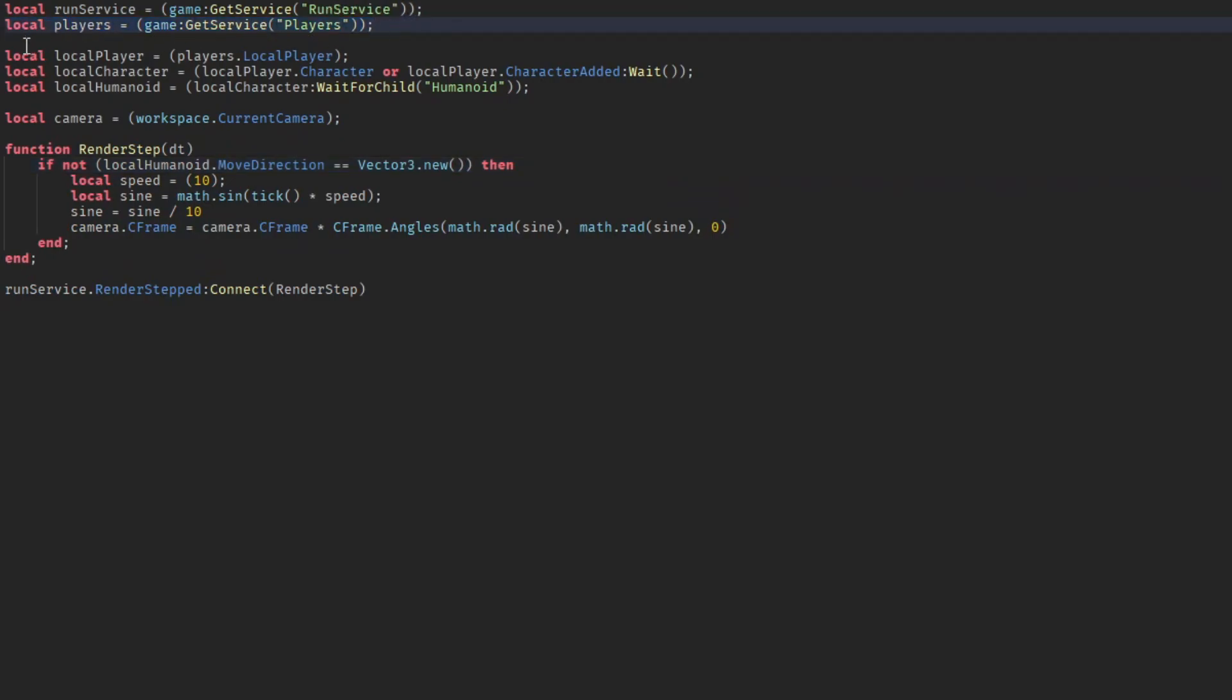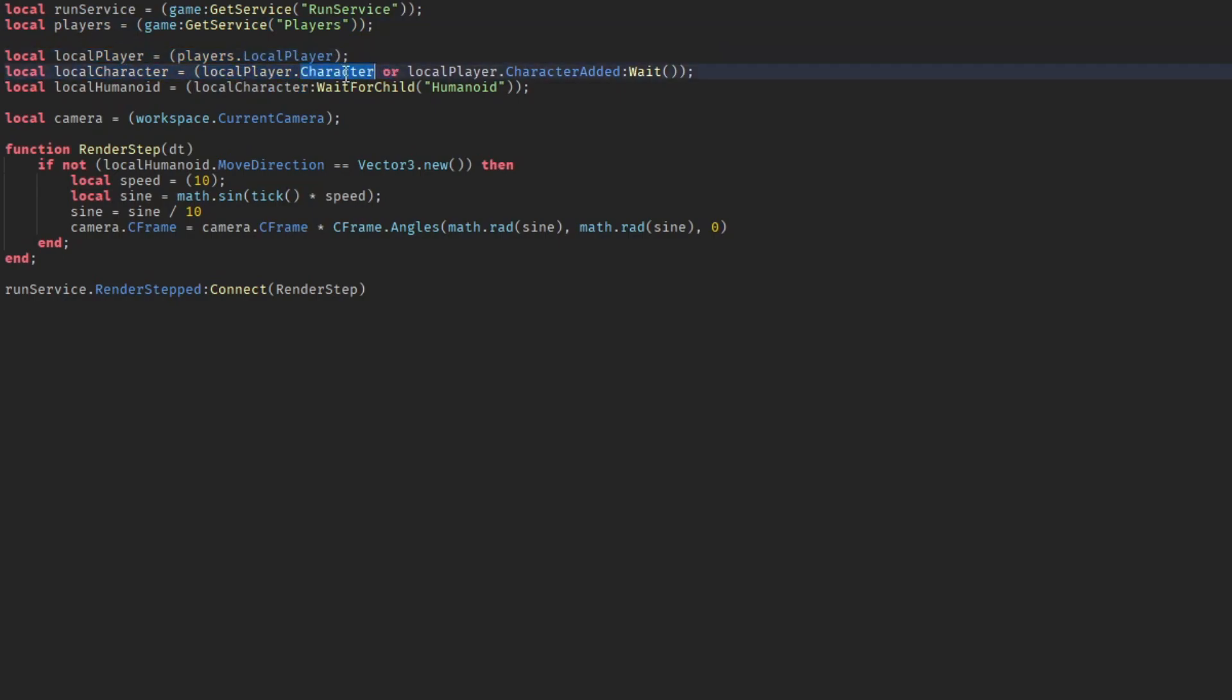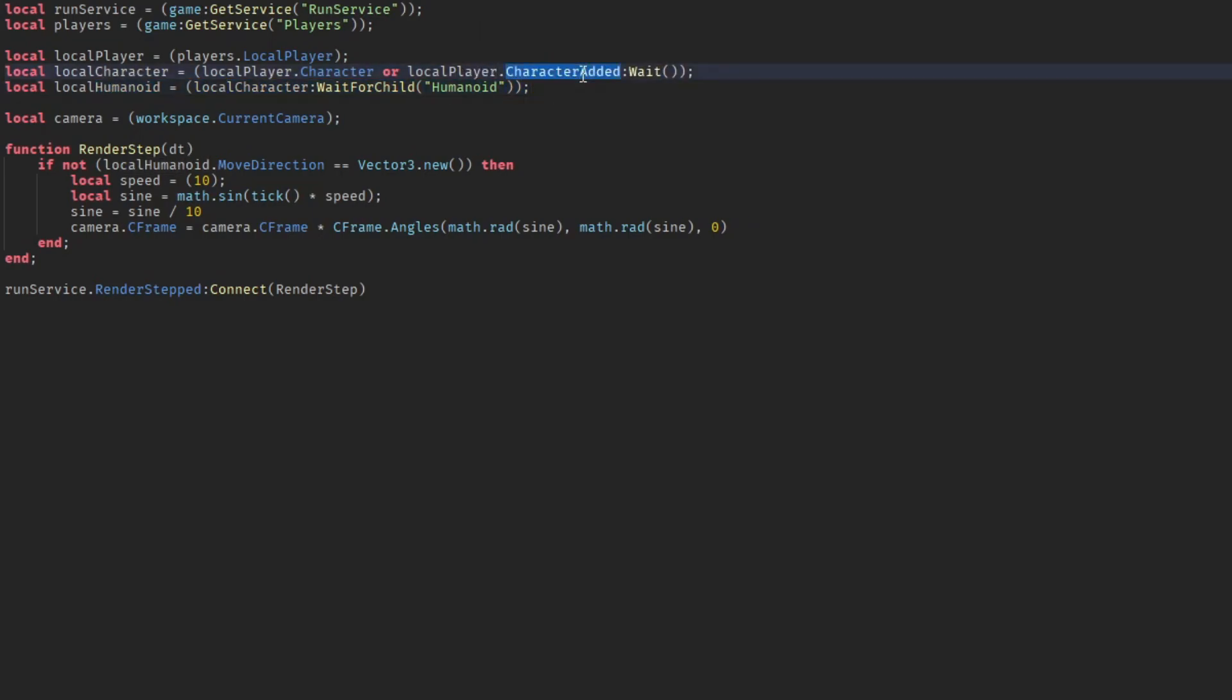And then it gets your character. What it does here is it gets the character, but if your character is not loaded in yet like if you have slow wi-fi, then it waits until it has been loaded in and then it gets the humanoid from inside of your character. Then over here it gets the camera in workspace which is basically what the player sees in the game.